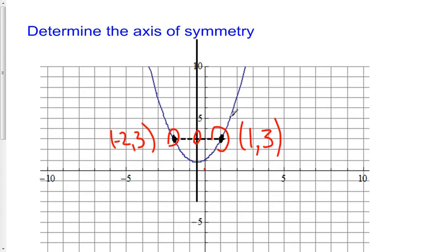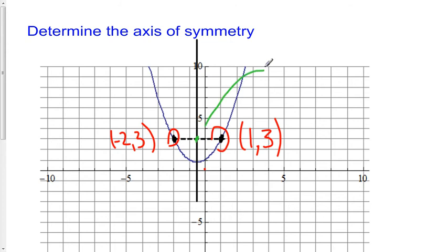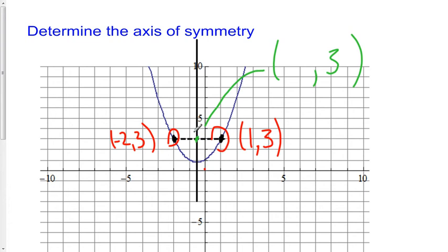If this is a horizontal line, the Y coordinate of this point must also be 3 — it's at the same height. I know that the axis of symmetry lies directly in the middle of this line segment. This is the midpoint right here. These two points are equidistant, meaning the distance from here to here and the distance from here to here is exactly the same. So this must be the midpoint of this line.